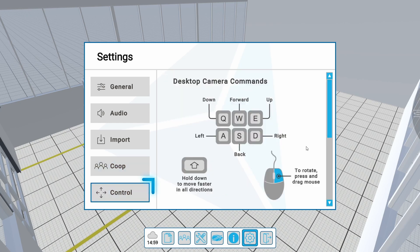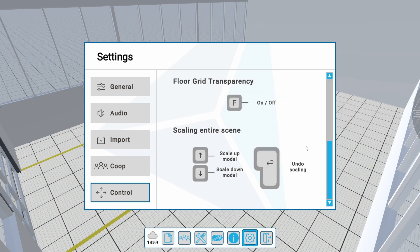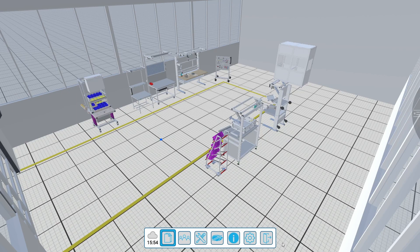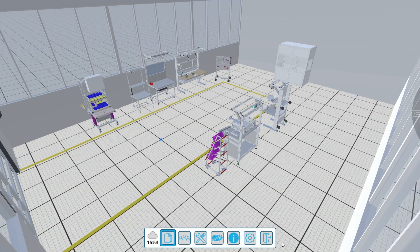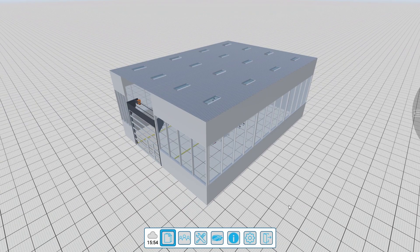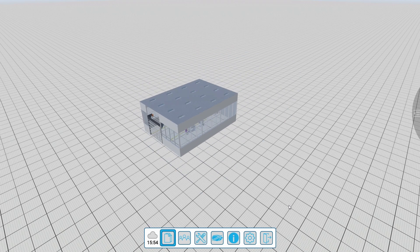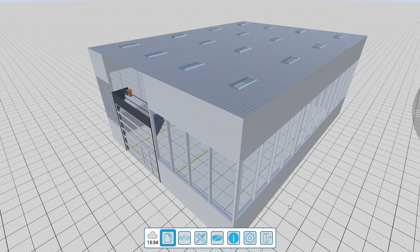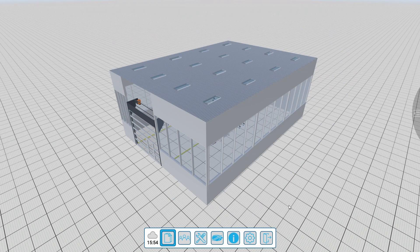The controls submenu shows information for the basic controls when working on your desktop. Please try it for yourself. F will make the floor transparent and the arrow keys allow you to scale the whole scene up and down. These changes are visible to connected headsets. Press enter to reset the scaling.